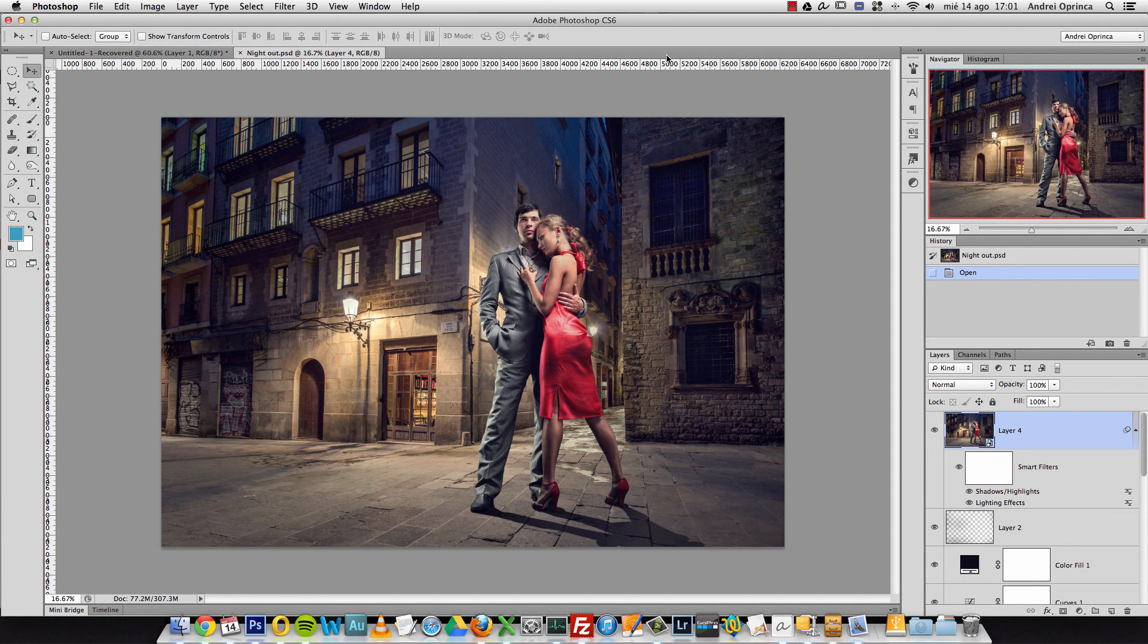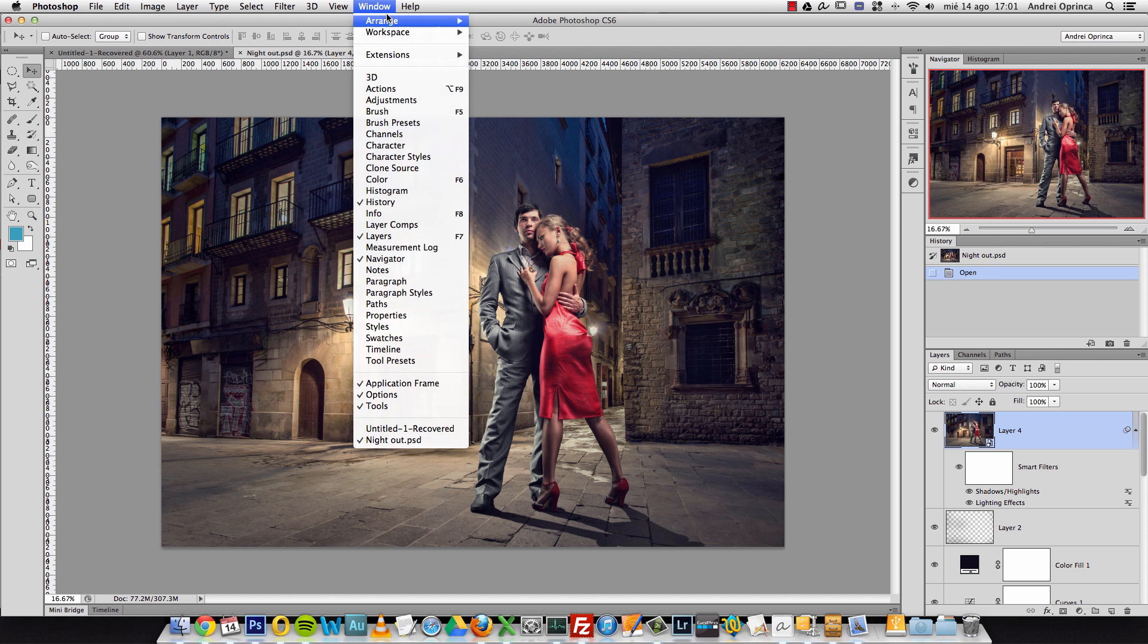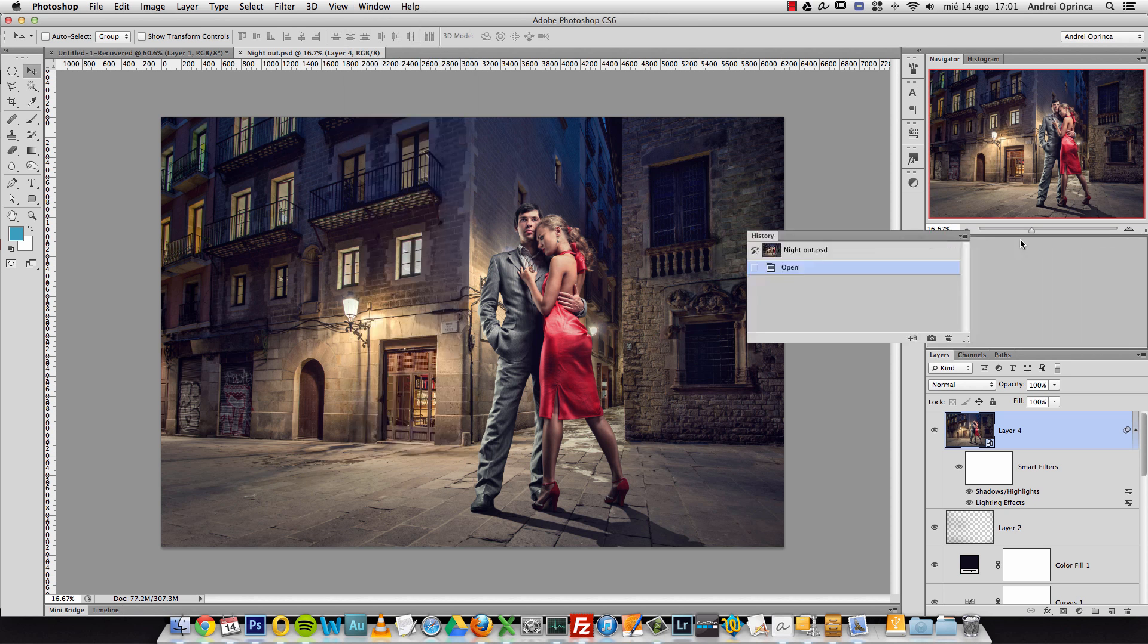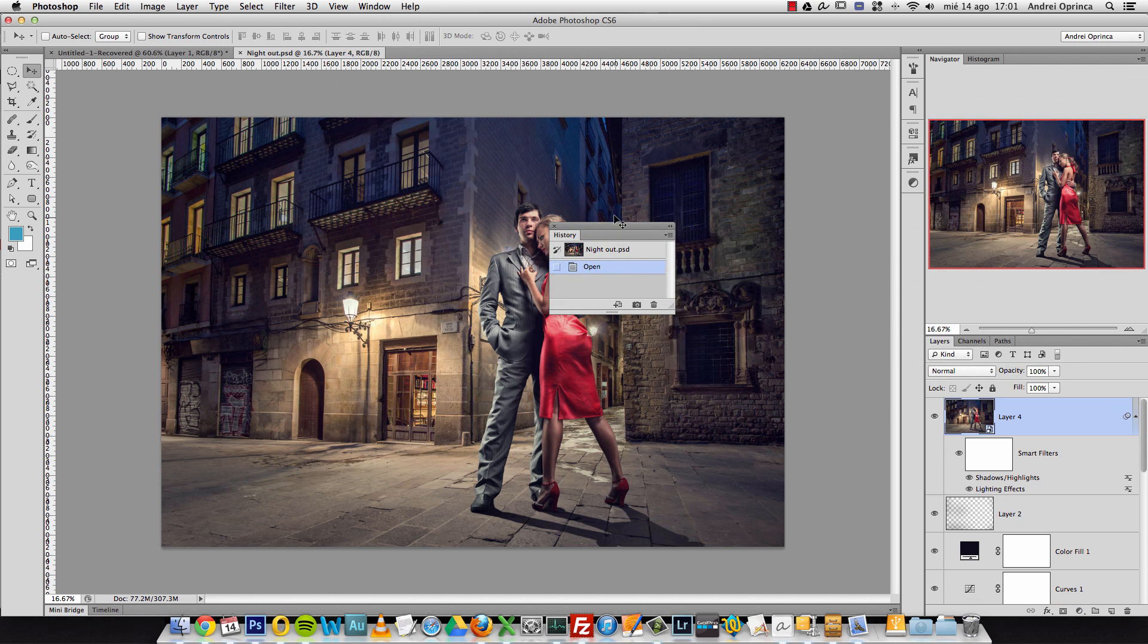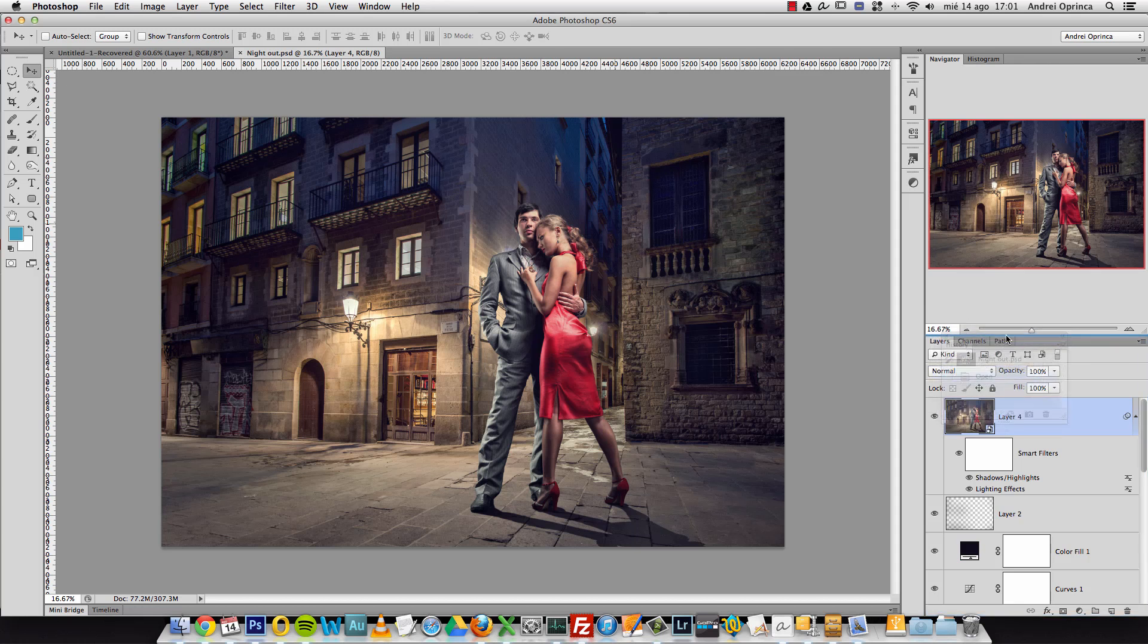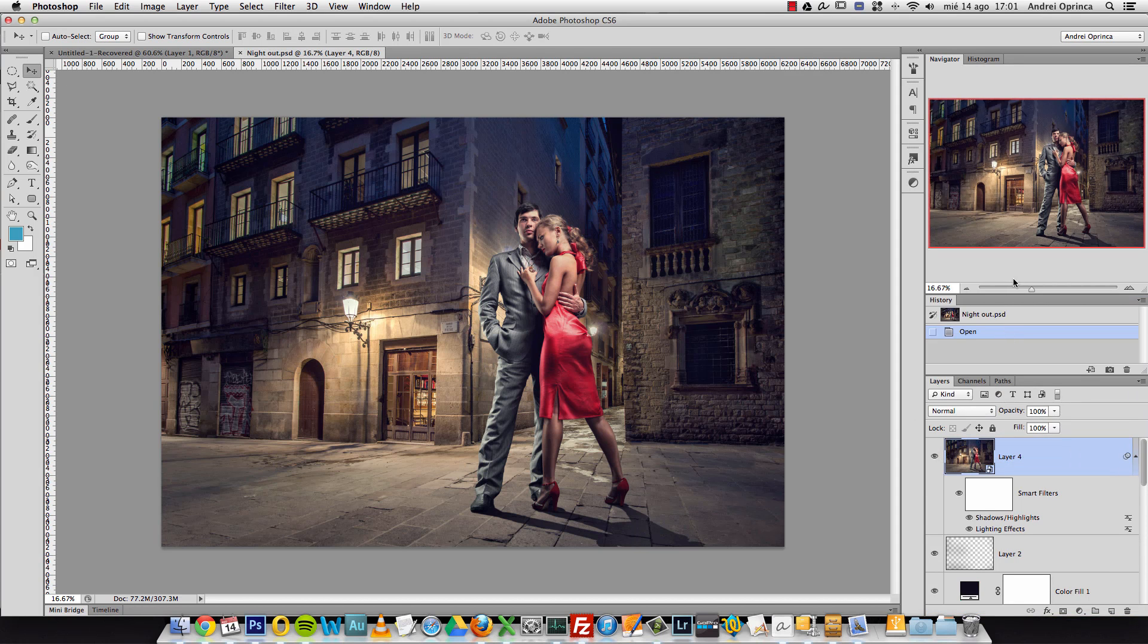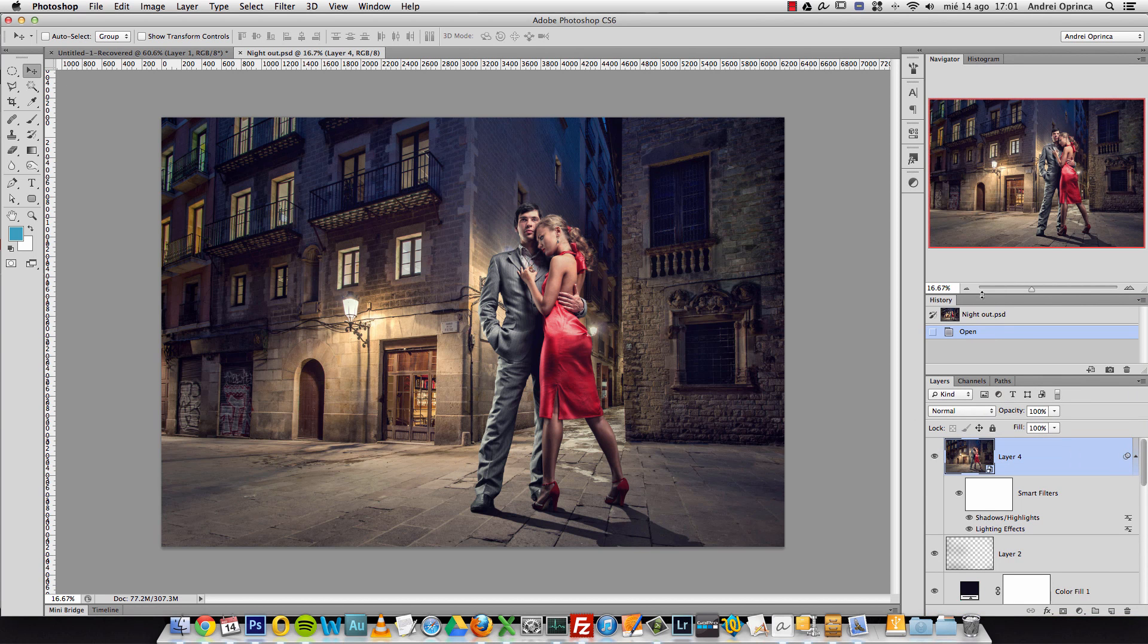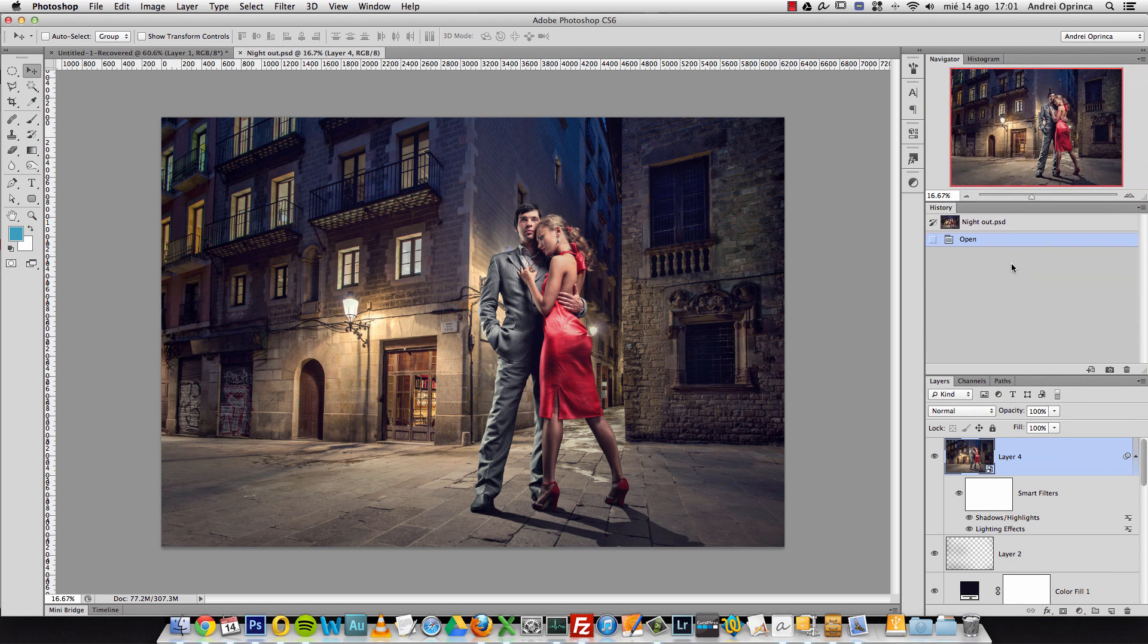By the way, if you don't see the history, go to window and choose history. You'll probably have it outside like that, but you can just drag it right here on this dock.